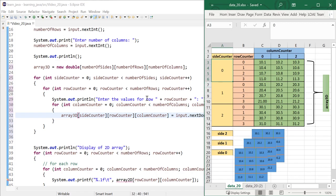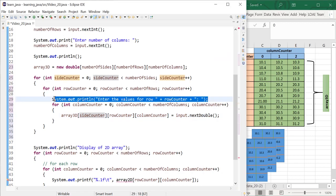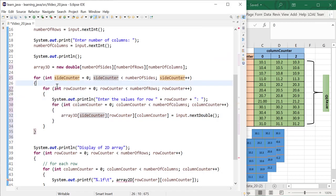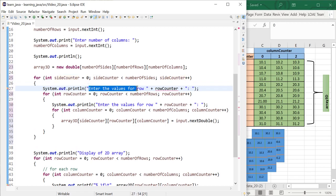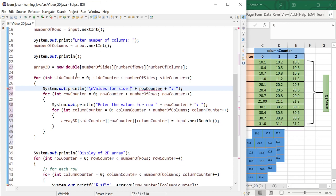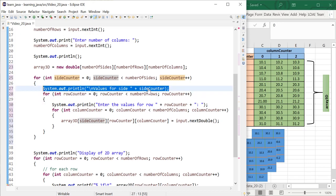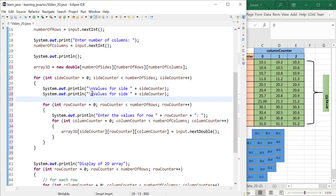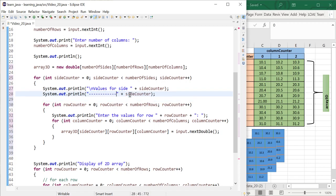I can also add a message for the user indicating which side we are currently entering values for — something like 'values for side' followed by the current side number. I'll also print a line of dashes to separate each side visually.